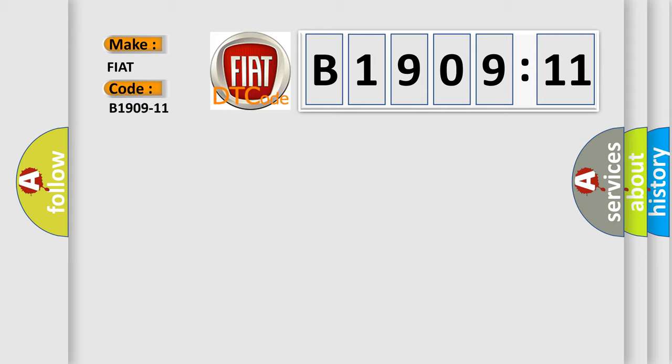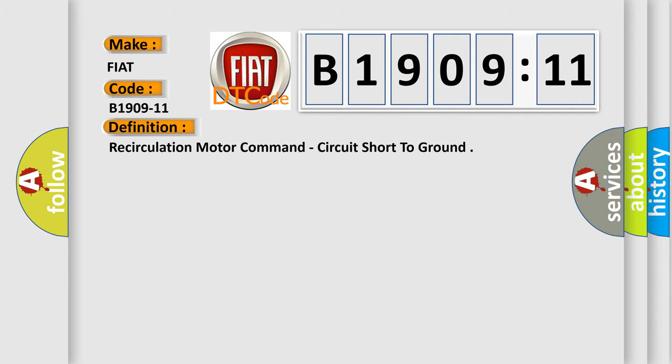Fiat car manufacturer. The basic definition is recirculation motor command, circuit short to ground.